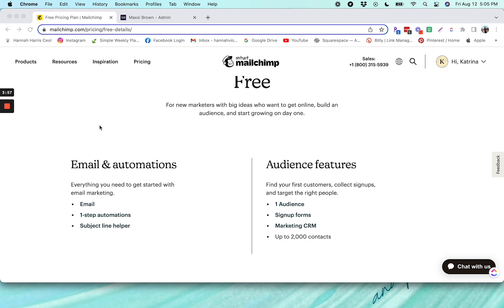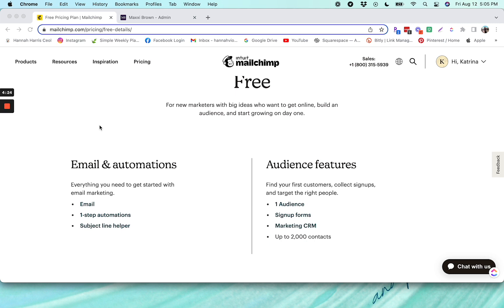And another con is that Mailchimp is not a two-way integration with MemberVault. So if you are using an external sales cart like SamCart or ThriveCart, you wouldn't actually be able to set up a webhook like you could in ActiveCampaign, for instance, or ConvertKit. You wouldn't be able to set up a webhook within Mailchimp to tell MemberVault that you have a new user. So you would have to use a third party tool like Zapier in order to achieve this. Now it's still definitely possible. It just adds an extra step and adds an extra tool that you would need to make this happen.